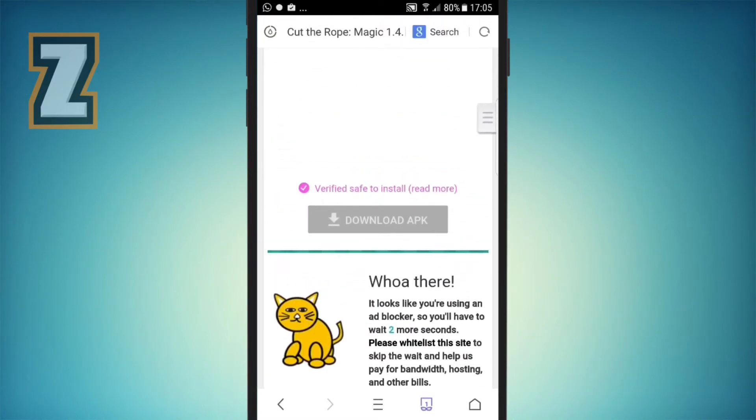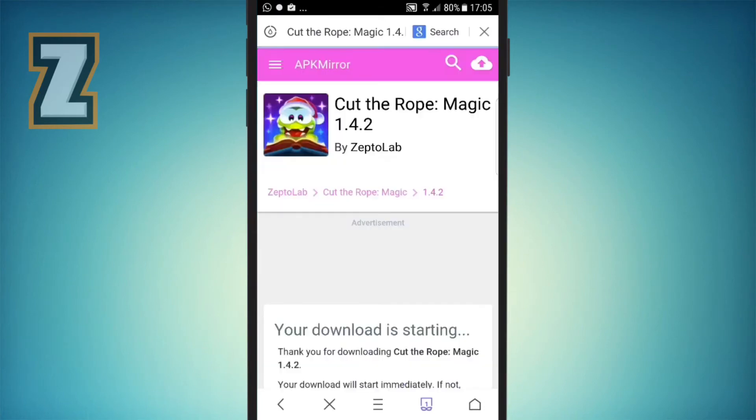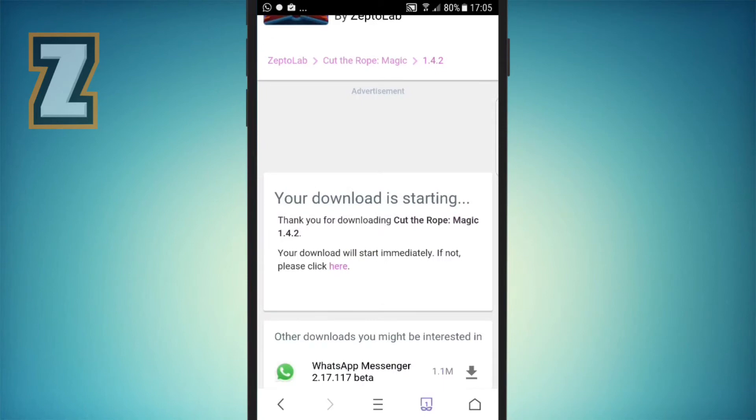You need to wait for like five seconds and then click on the download APK section. It's going to show you your download is starting right now.